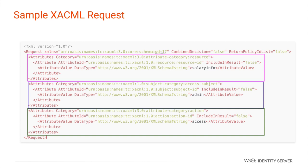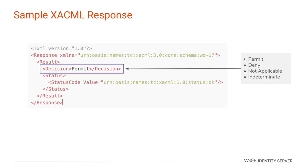When the PDP receives a XACML request, it gathers the matching policy from the policy store and the attributes from the policy information point and evaluates whether this request should be authorized or not. This is a typical XACML response. In this case the response indicates that the access request is permitted.